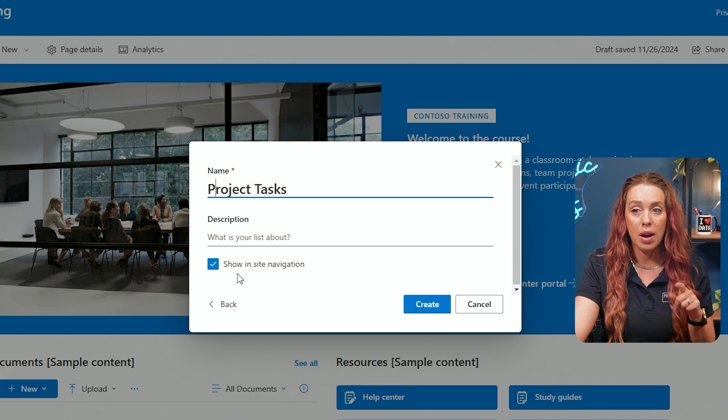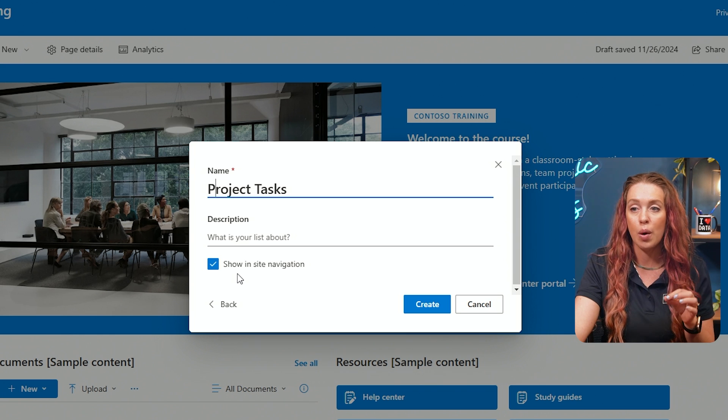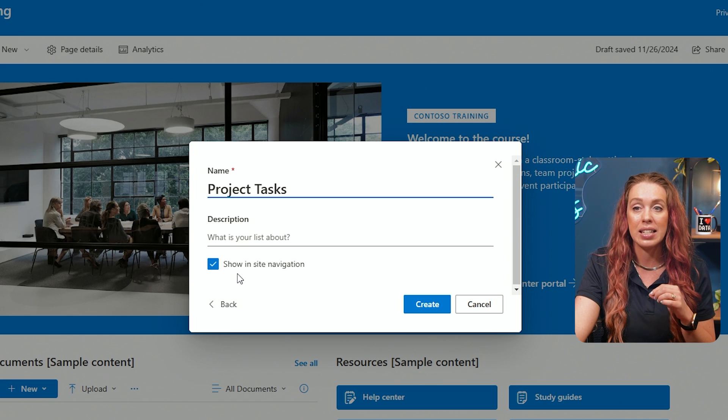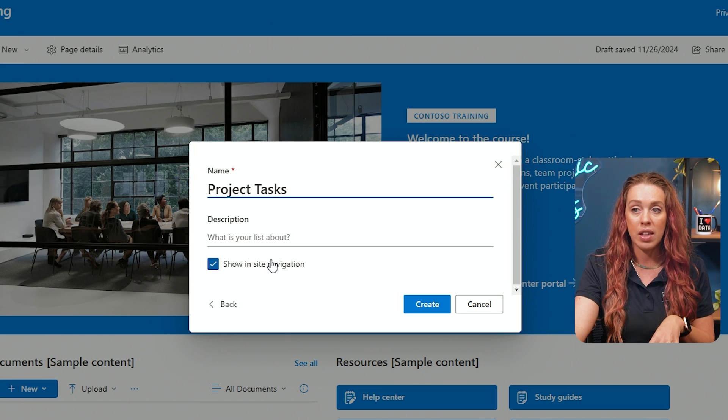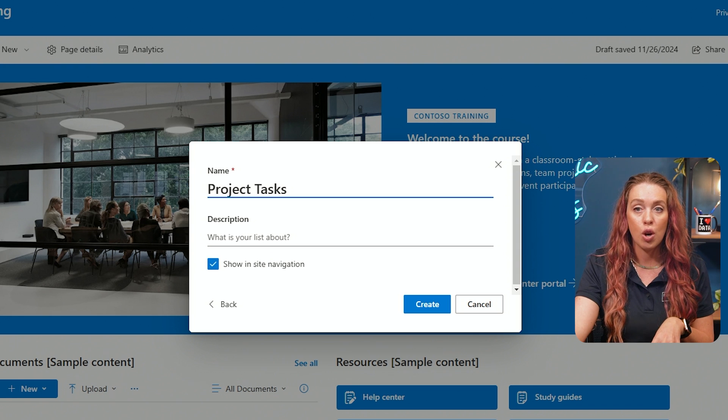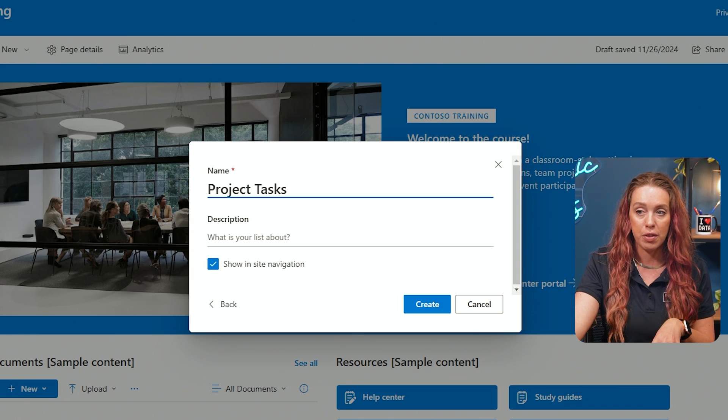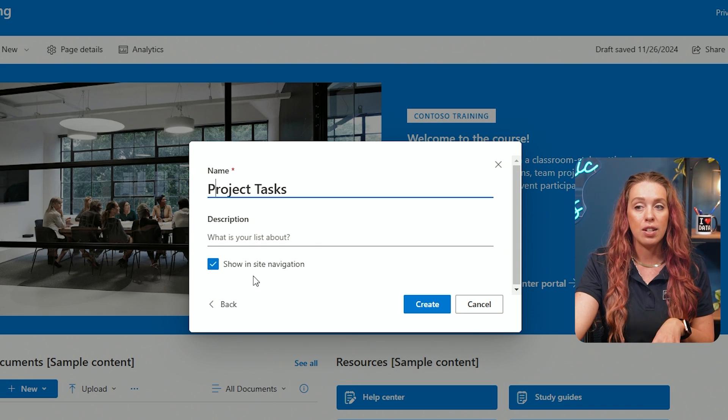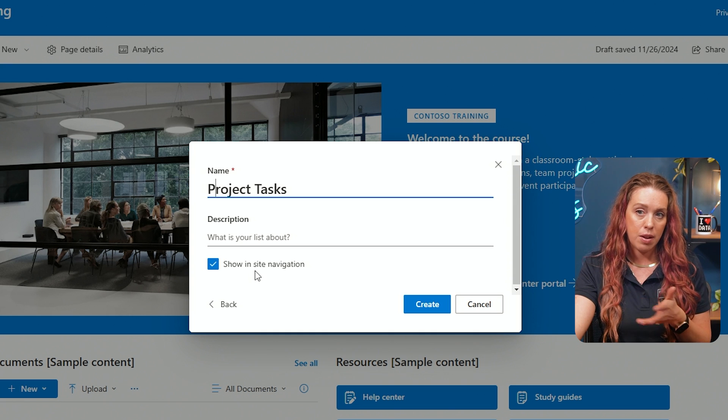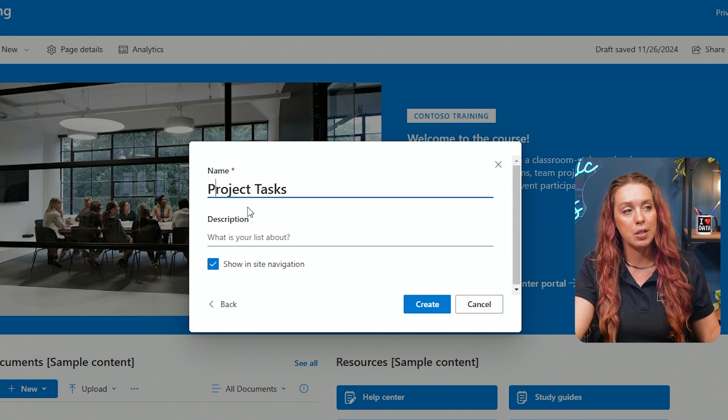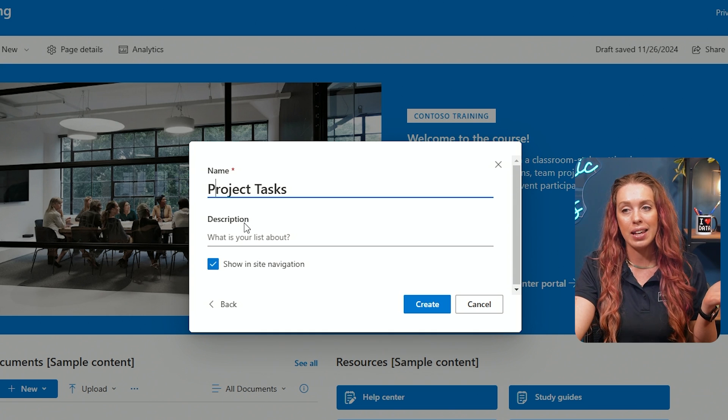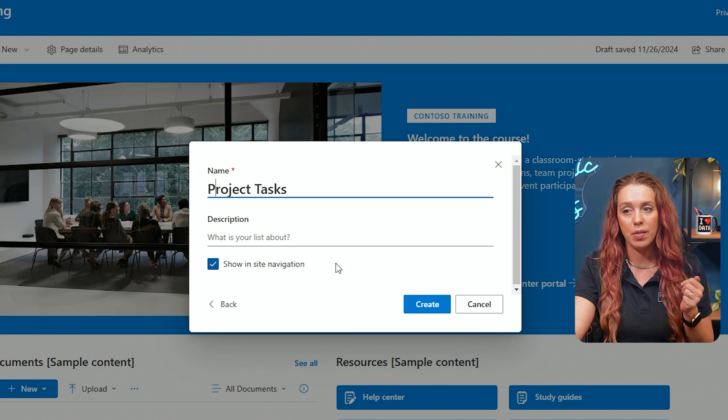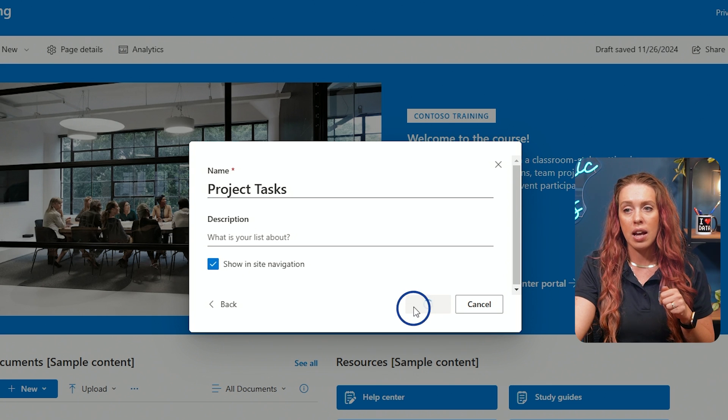You also have the ability to decide for or against showing in site navigation. So if I want this project task to show up over in my navigation to make it really easy for people to find, I can do that. If I don't want to do that, I want to give specific links to it, make it a little bit not as obvious, I can decide to turn that off. I'm going to create now.